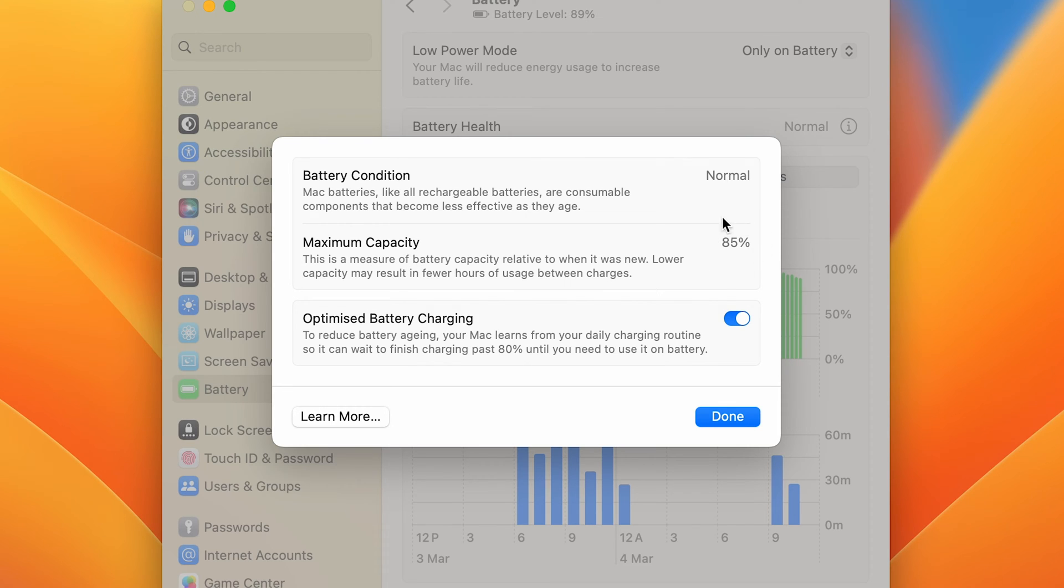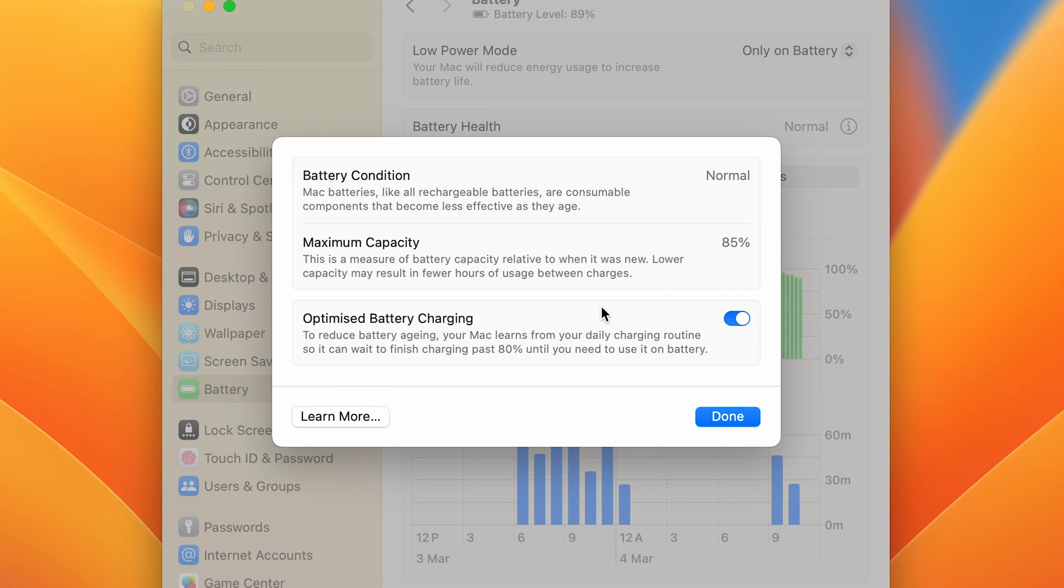My battery health is up to 85 percent. I'm using MacBook Air right now, and I need to share one detail with you: the maximum cycle count for MacBook Air M1 is 1000 charge cycles.